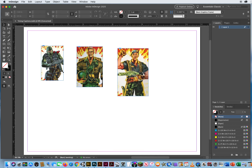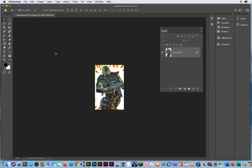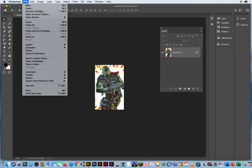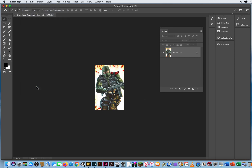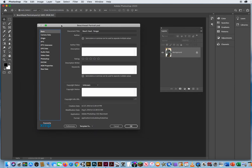These are all Photoshop files. If I click once on one, hold Option and double-click, it brings it back into Photoshop. What I did to prep this file is I went to the File menu and File Info, and I added a document title — 'Beachhead, he's a ranger.'